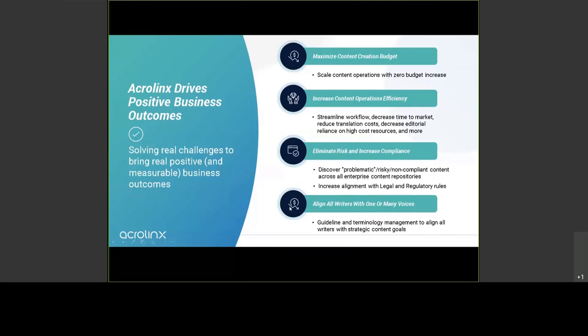And even if you have Acrolinx, you will not only write for one target audience, you'll have multiple target audiences. Therefore, writing for the different audiences can also be supported by supplying different configurations for those audiences.